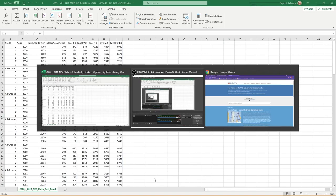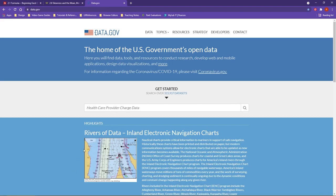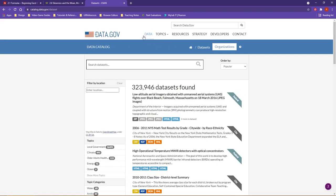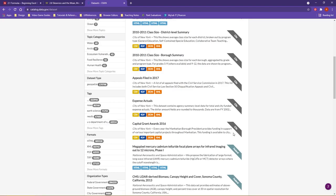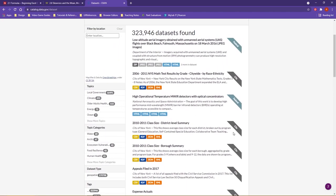For today's demo, I'm actually pulling from data.gov. This is an open data resource hosted by the U.S. government where if you actually navigate on the page up to data, it will actually give us a whole entire list of different data sets here.